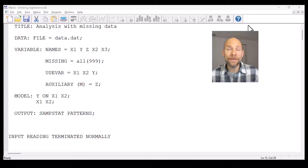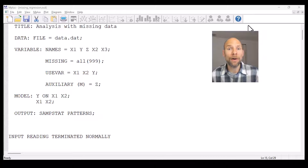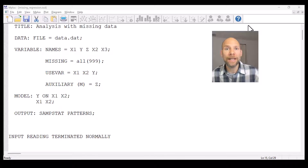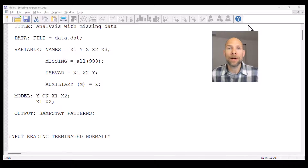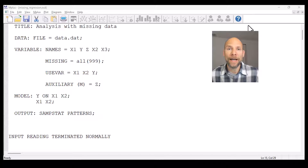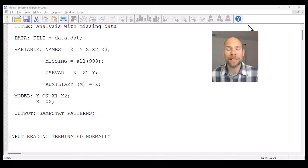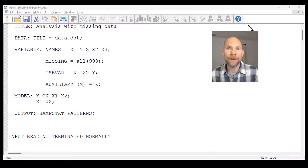In this video I want to show you how M+ handles missing data. Specifically I want to talk about the M+ default setting for handling missing values, which is full information maximum likelihood estimation. So let's dive right into it.